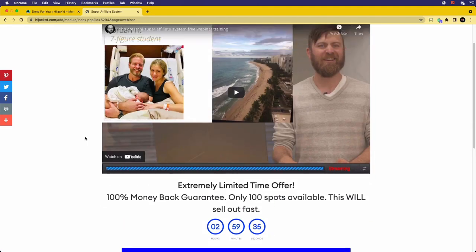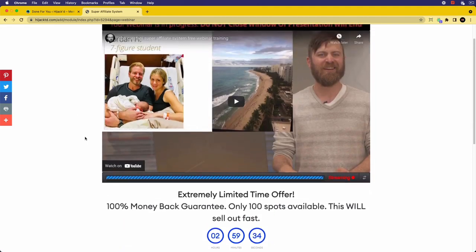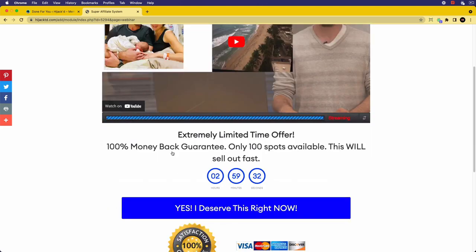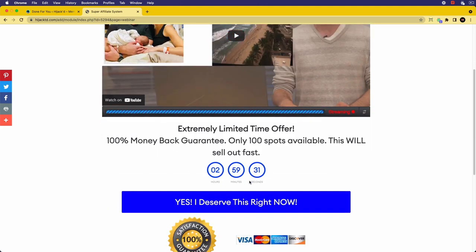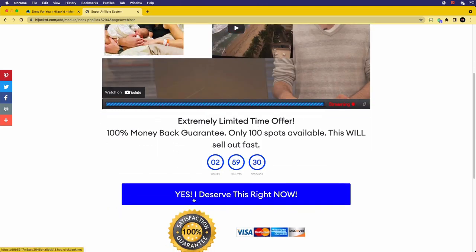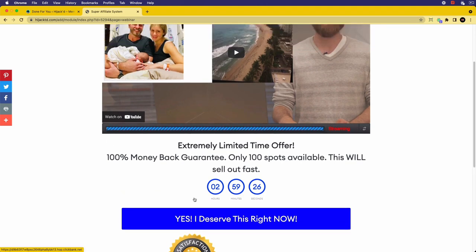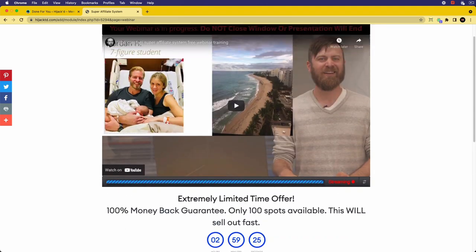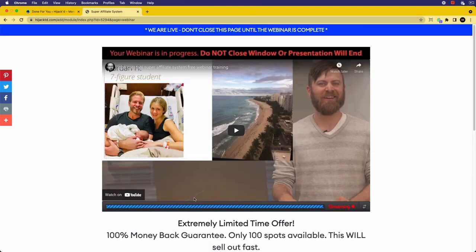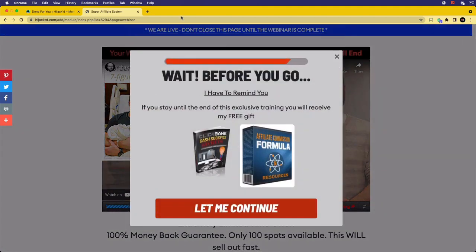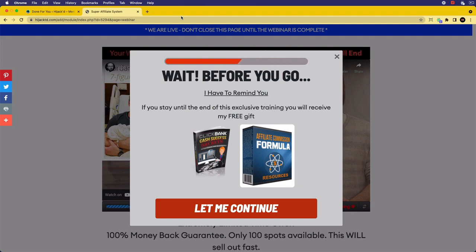You can see on this page, we've got the web class. They can watch at their leisure, and we've got the button which goes through to our affiliate link. Now, when they try to leave again here before finishing or buying, they're hit with another exit pop which basically says, if you continue, you're going to get a number of freebies.